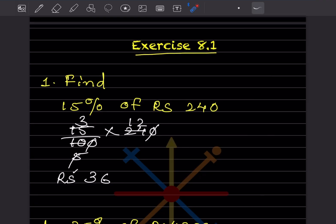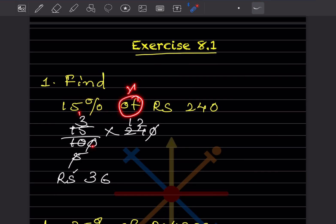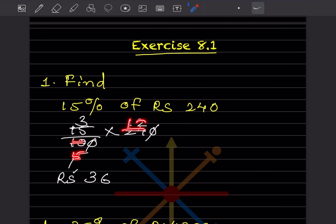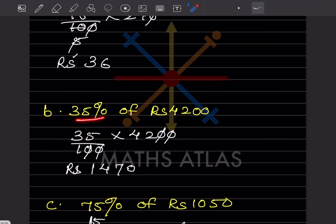We'll start with exercise 8.1. Find 15% of rupees 240. Whenever you see a percentage sign, divide it by 100. So 15 divided by 100, and 'of' means multiplication, so multiply by 240. Simplifying: 15 × 240 / 100 gives rupees 36.